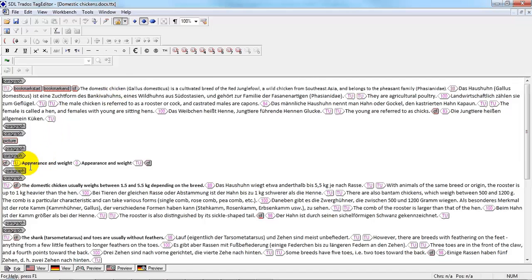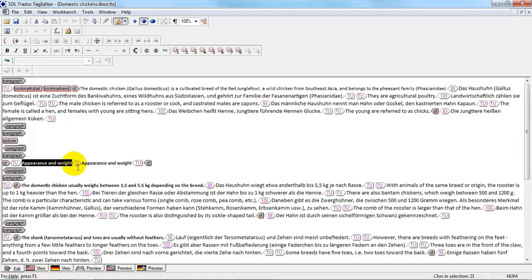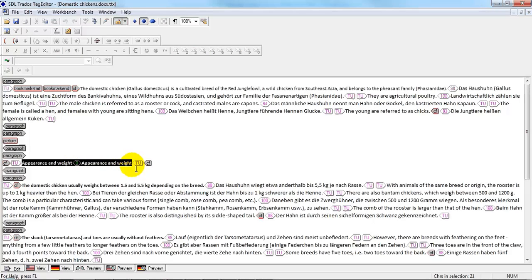But here, for example, we can see that there was nothing in the translation memory and the source was copied to the target.